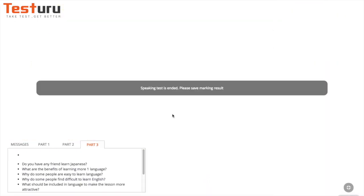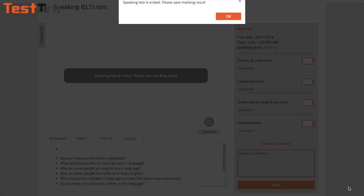Click end test to finish, then zoom out.